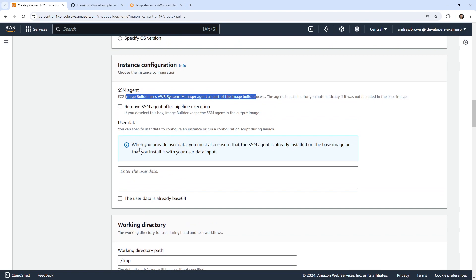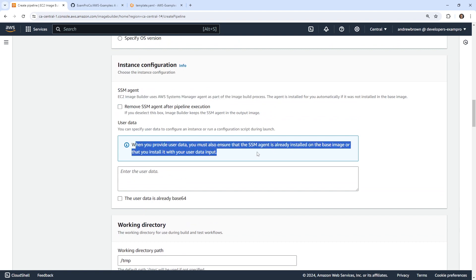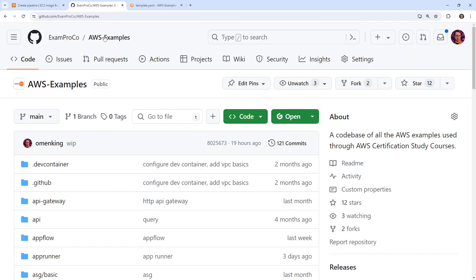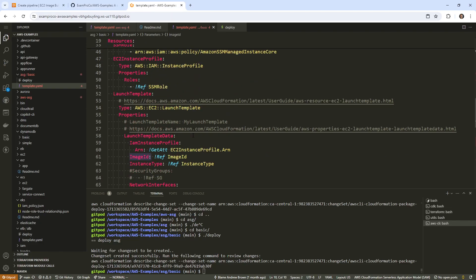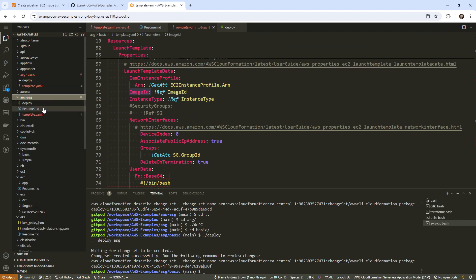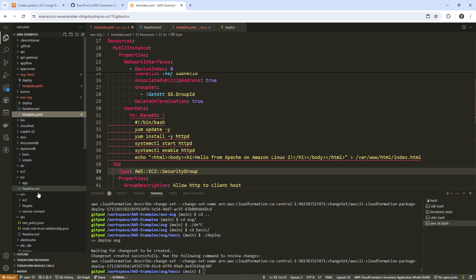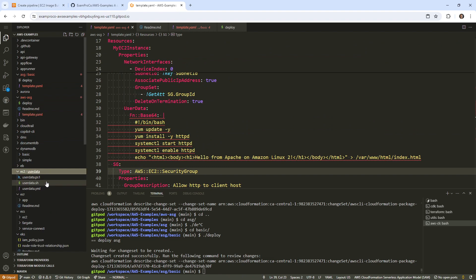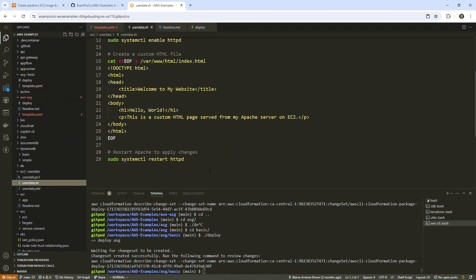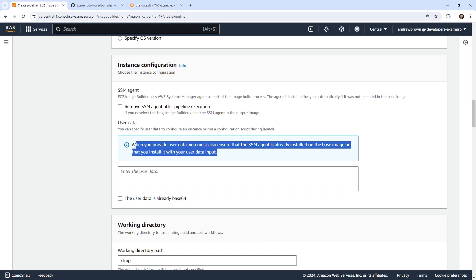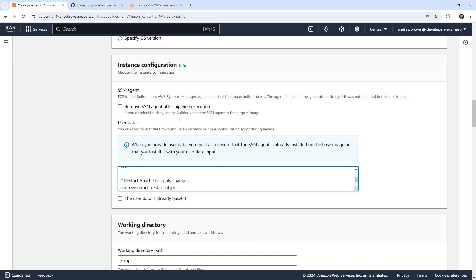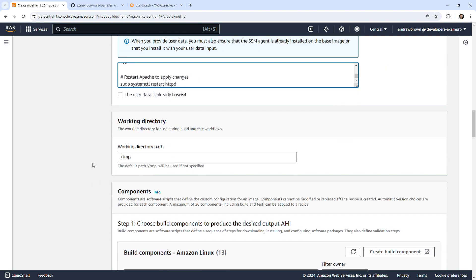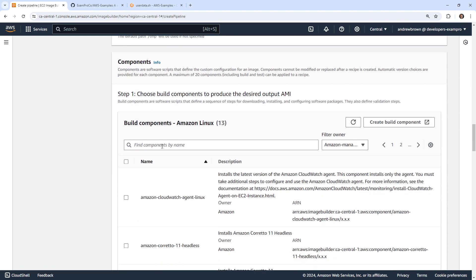And then we have our user data. So when you provide it, this is what it will install into the base image. So that's a great place where we could install something. We just deployed an EC2 instance in an ASG and it had some basic template. Actually, if we go down to our EC2 folder here, we have some user data. And so I can just go ahead and grab this script. And so this thing will install Apache. So I'm going to go ahead and grab this and paste it in here. And the user data is already base64. That's not true. We'll leave that alone.